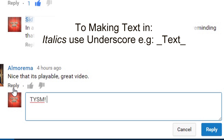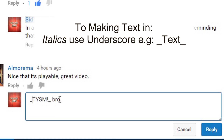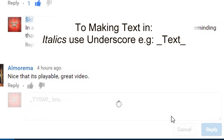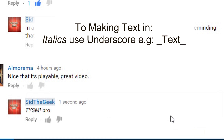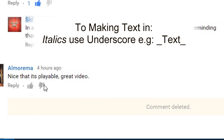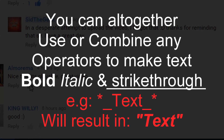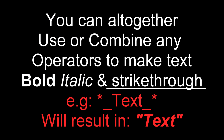To make text italic, use an underscore. To make the text look both bold and italic, you can combine the operators together, as shown in the example below.